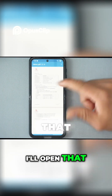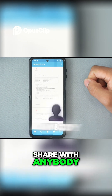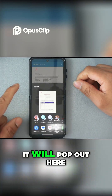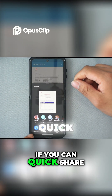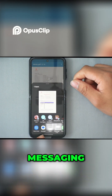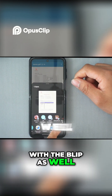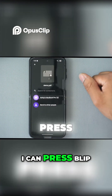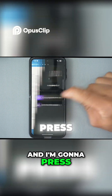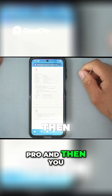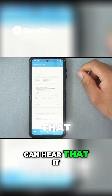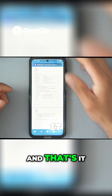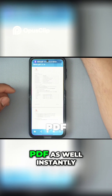I'll open that. If I want to share with anybody, I can just press share and it will pop out here. You can quick share via messaging, or you can go with Blip as well. I'll press Blip and send it to the MacBook Pro — and you can hear that it actually sent just like that. I can open that PDF instantly as well.